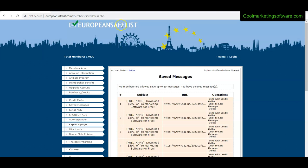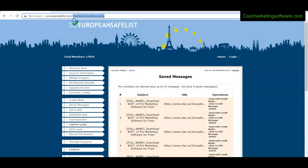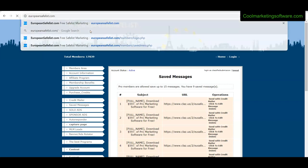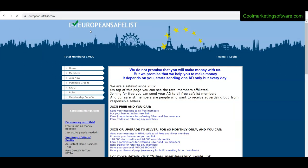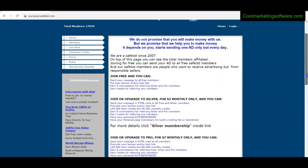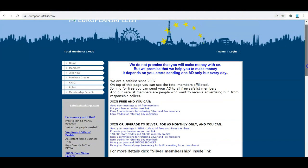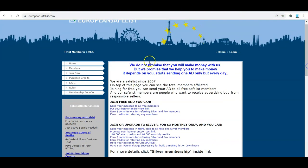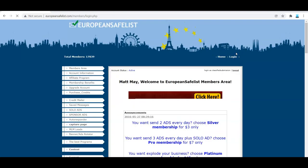They've been around for a long time. You can come here to their main site. These guys have been around since 2007 and I believe them. I like the fact that they say we do not promise that you'll make money, we promise we'll help you make money. Depends on you. Start sending out one ad per day, but only every day. That's great. They're honest. It's just a real basic design on the website, but they really deliver actually quite a bit.